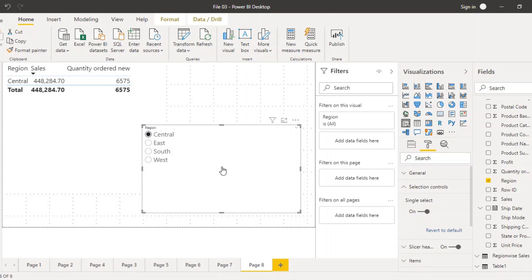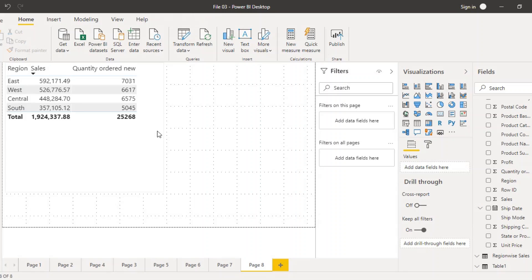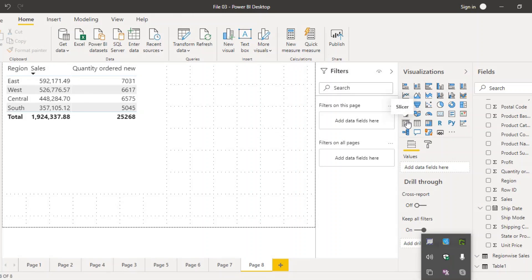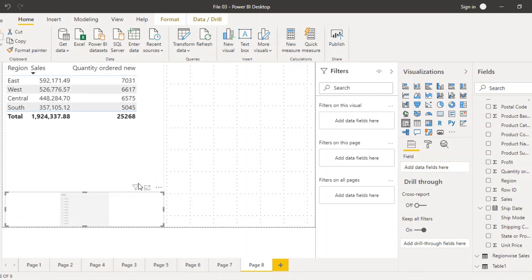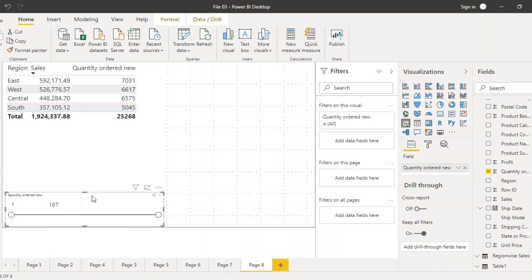That covers the text slicer with text data. Let us delete the slicer, which restores the table to all values. Now we are going to create a quantity slicer. Bring up a new slicer and instead of region, drag the quantity field into it. We now have the quantity slicer, with quantity ranging from 1 to 167, since it is based on orders rather than regions.